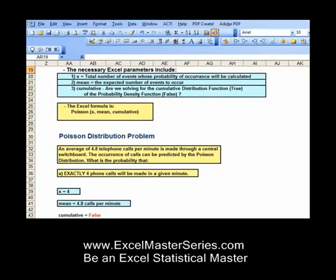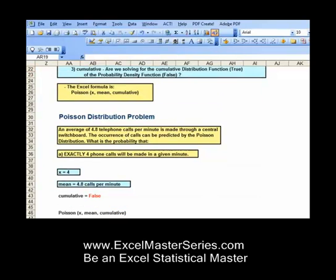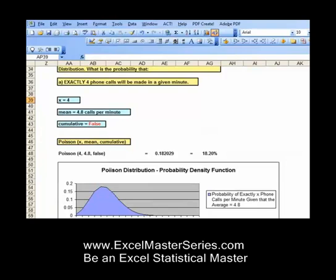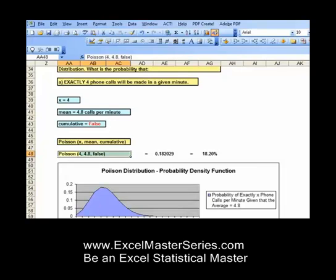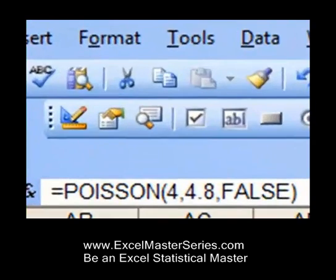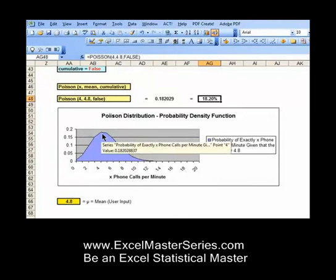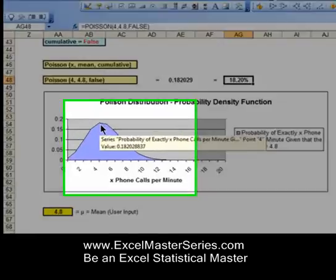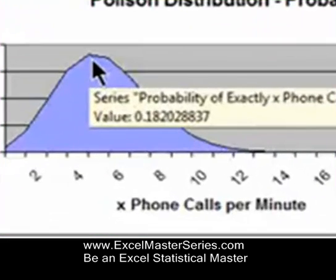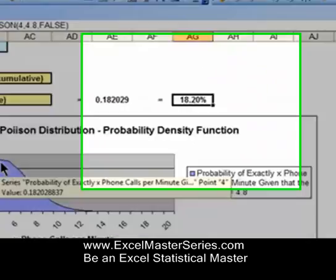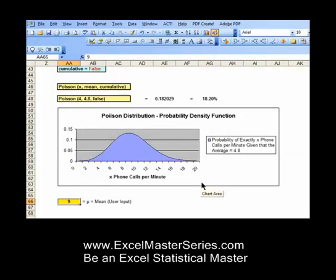For each distribution, we go through problems. Right now we're looking at the Poisson distribution. We'll go through a problem step by step, and I'll show you close-ups of the Excel formulas that go into solving that problem. We also verify the answer by creating a graph and clicking on the appropriate point to confirm what we've calculated with the formulas.